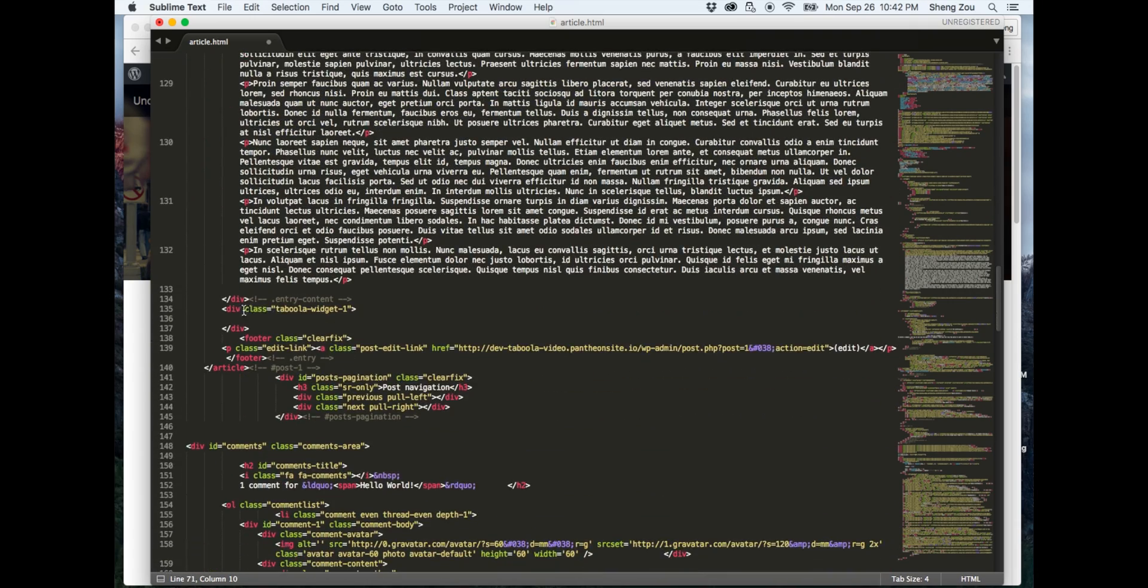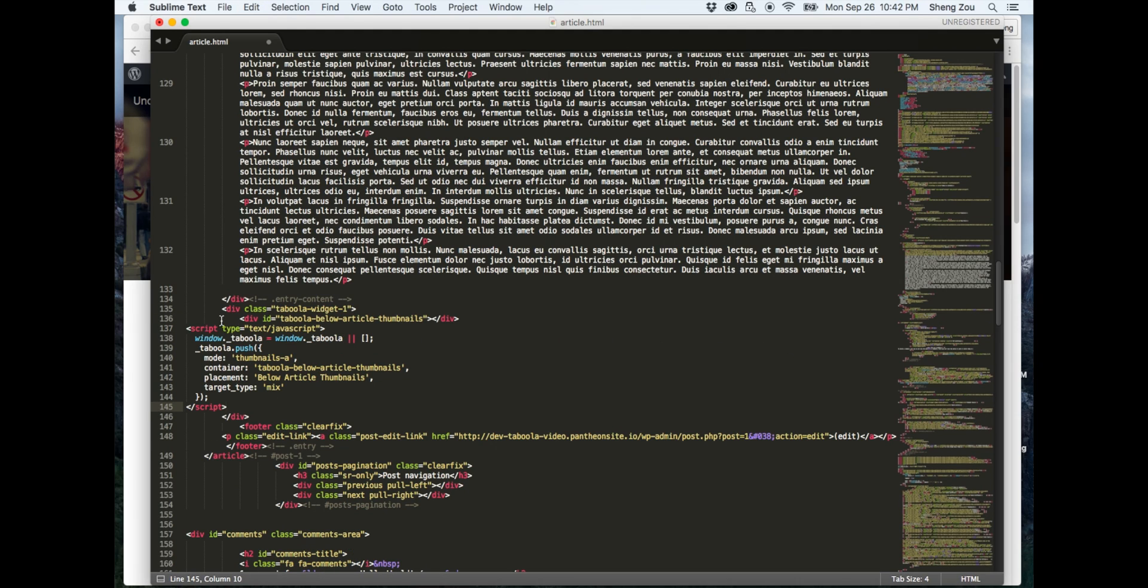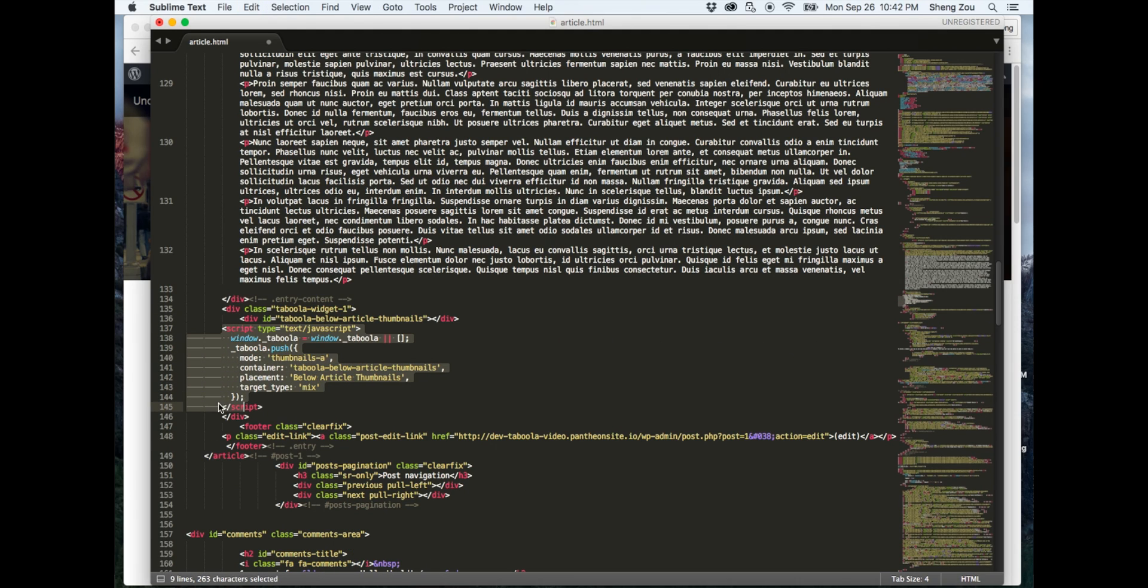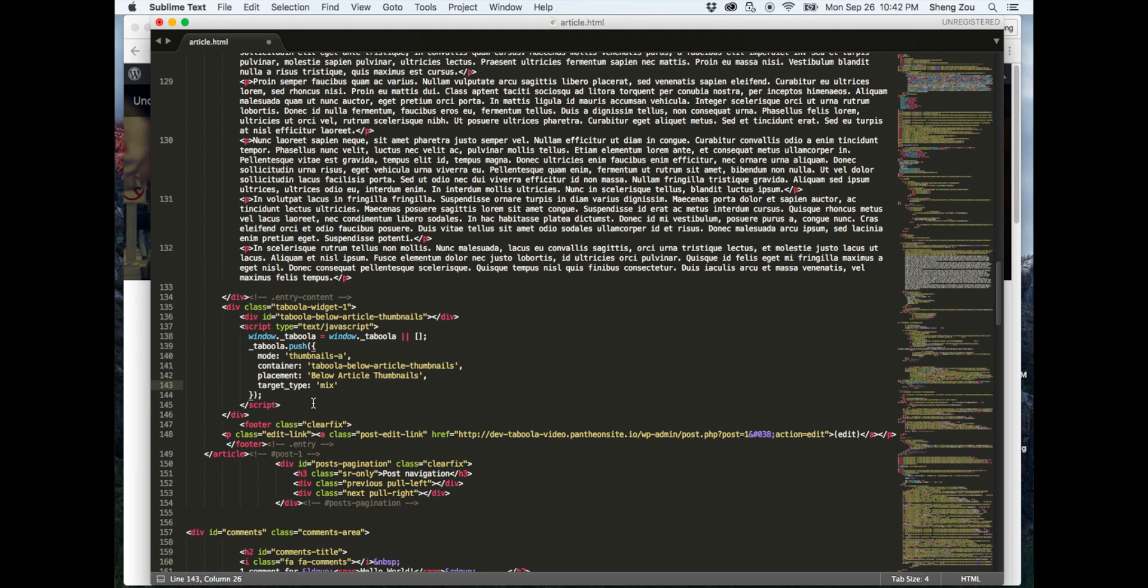From there, create a container with a unique name directly below the container that holds your site's main content. In this example, there is a div with the class name taboola-widget-1 in which the below article code is pasted under.